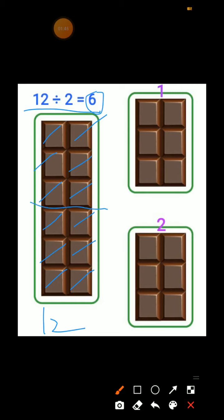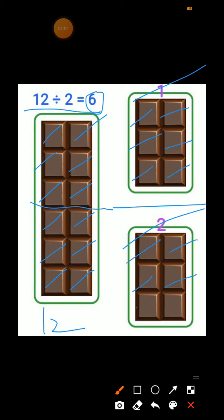Toh yahan per cut ho jayega. Yeh piece one aur yeh piece two. Aap count karoge to same-same hoga: 1, 2, 3, 4, 5, 6 — and here 1, 2, 3, 4, 5, 6. Right?